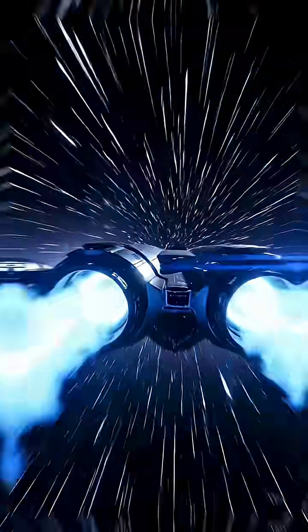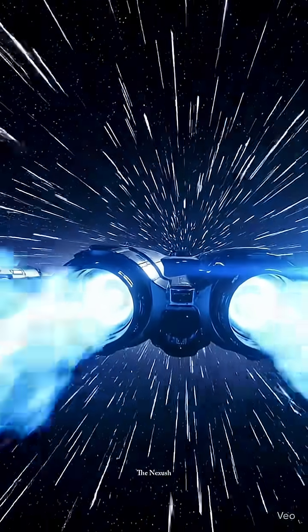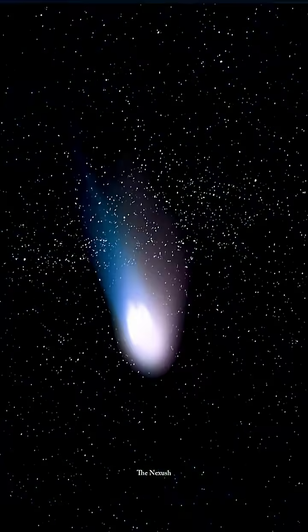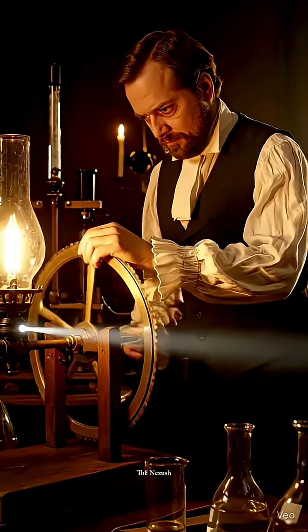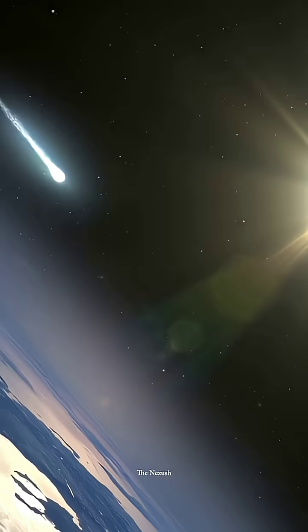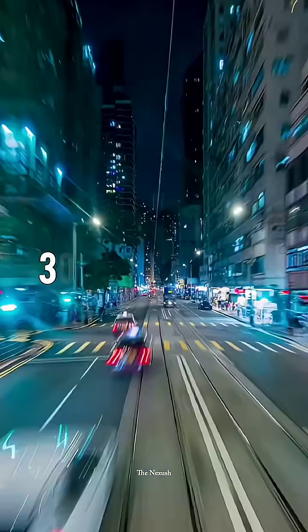In the entire universe, the fastest thing that travels is light. But scientists have even managed to measure its speed.